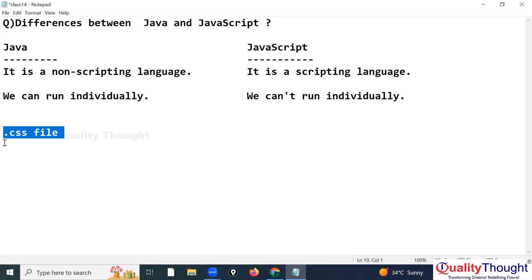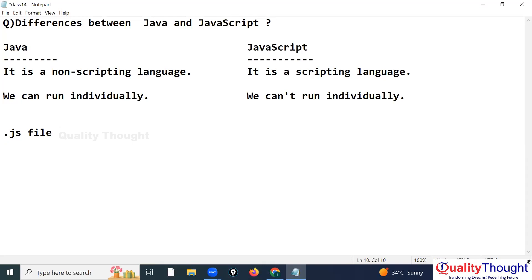Similarly, if you create a JavaScript file with a .js extension, you cannot execute it directly. You need to connect it with an HTML file, because our browser understands HTML only.